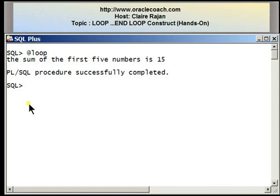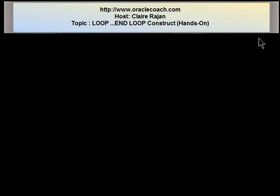In this tutorial I explained the loop construct, which is very often used when you want to perform a series of executable statements over and over again. I hope you find this tutorial useful. For other videos, tutorials, and articles, you can take a look at the OracleCoach.com website. Thank you for your time and thank you for listening.